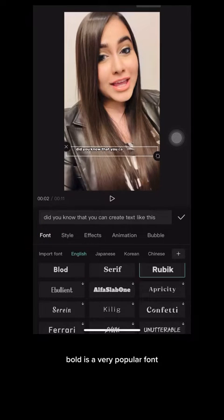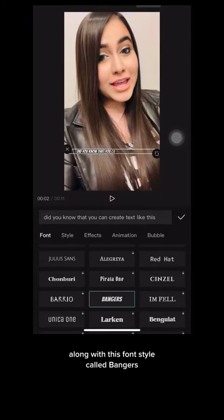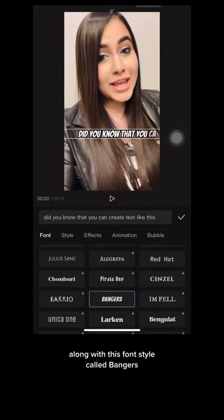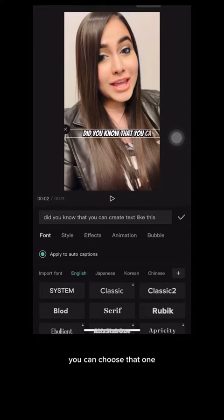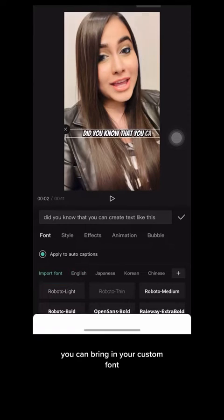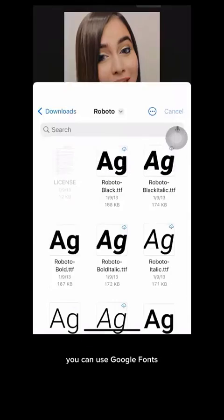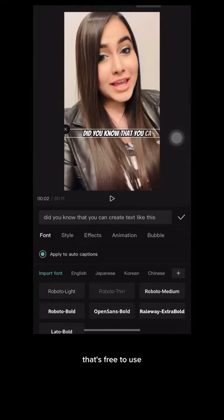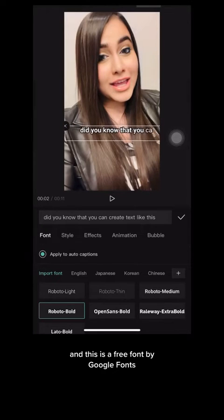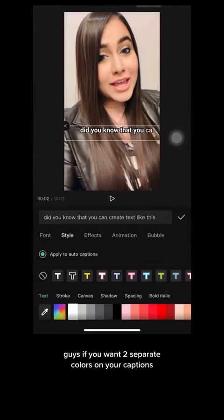Bold is a very popular font, along with a font style called Bangers. If you want that Mr. Beast kind of look on your videos, you can choose that one. If you click Import Font, you can bring in your custom font. You can use Google Fonts — that's free to use. I use Roboto Bold on my videos, and this is a free font from Google Fonts.